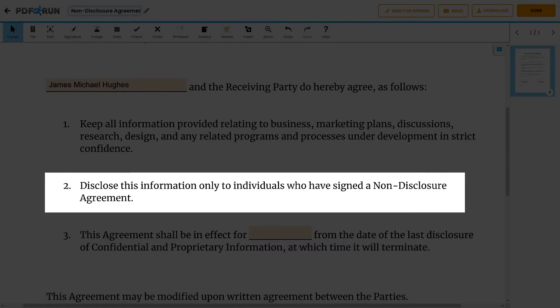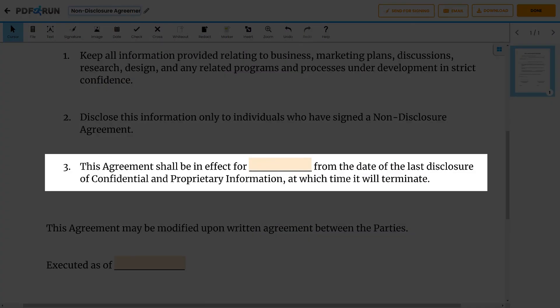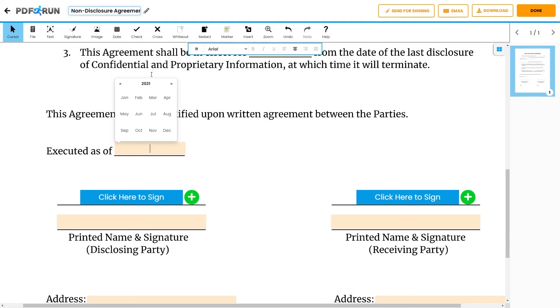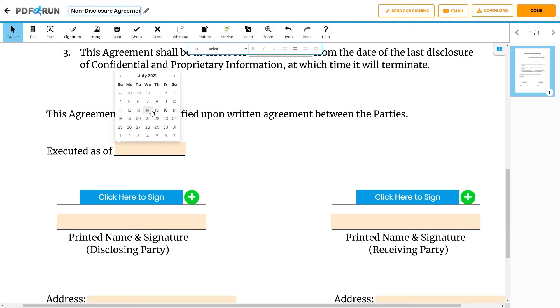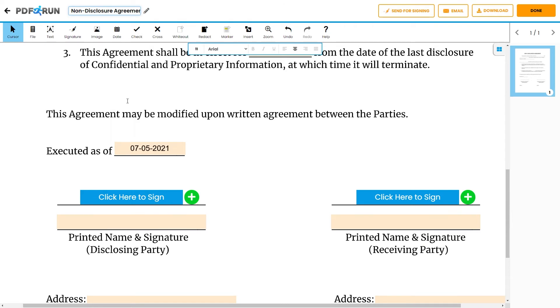This line states that all confidential information must only be disclosed to the parties who have signed the non-disclosure agreement. This line states that the confidentiality of confidential information lasts until the given period. Don't forget to include here the effective period of the non-disclosure agreement. After reading through the agreement, enter the date when the non-disclosure agreement was, or is, to be executed.